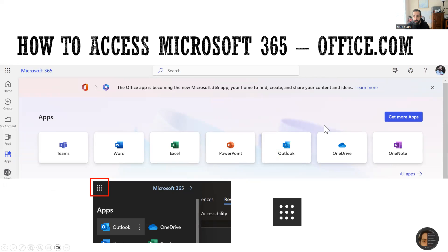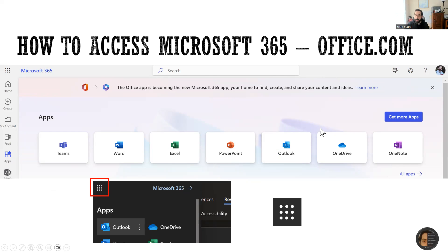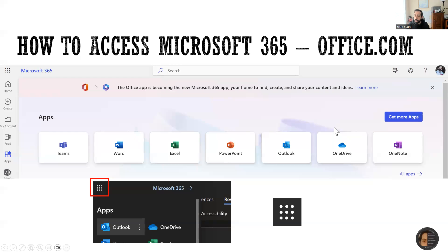So if this is your first time hearing about Microsoft 365, when I say Microsoft 365 you might have heard it talked about in terms of Office 365. It's the full suite of things available on office.com, so you can get there through office.com.